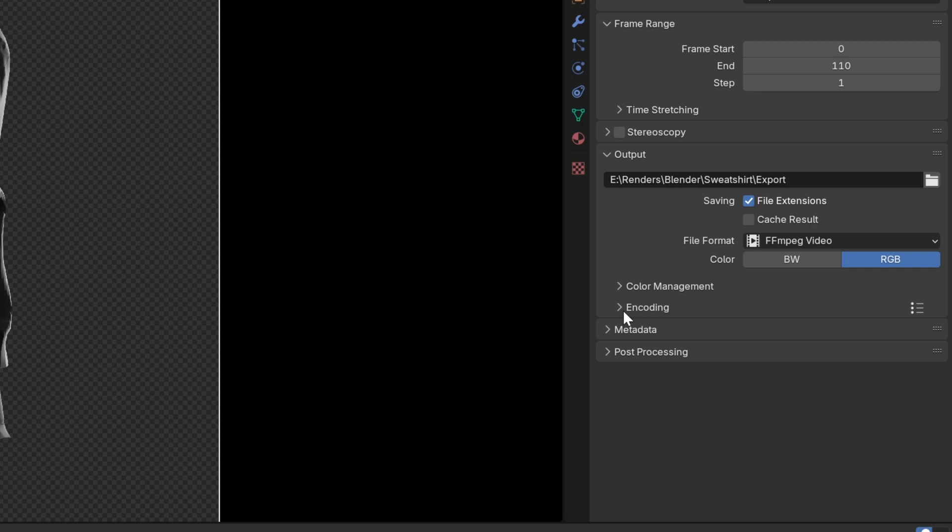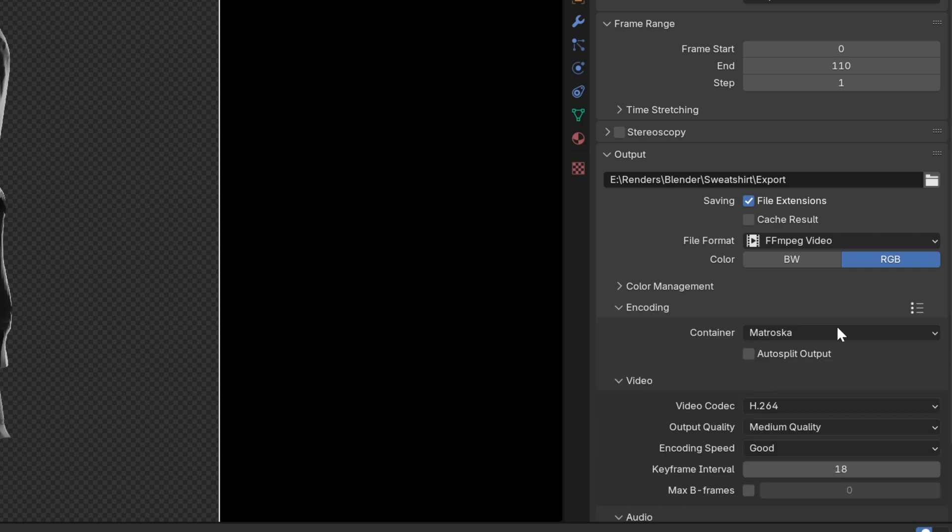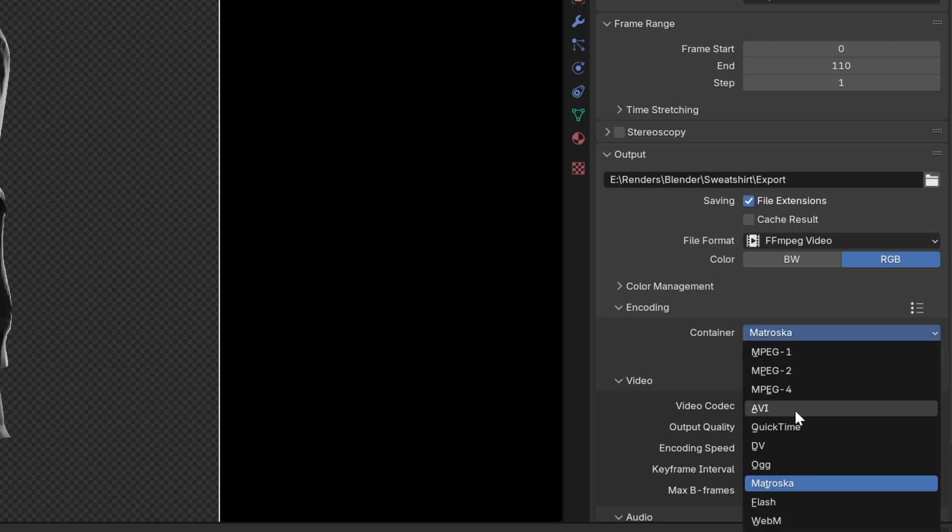We're going to go under encoding and open this up. Now here is where we can actually change the container type that we're going to use. You might recognize some of the names in here already but we want to go for the mp4 file. So in order to do that we're going to change this to mpeg4.